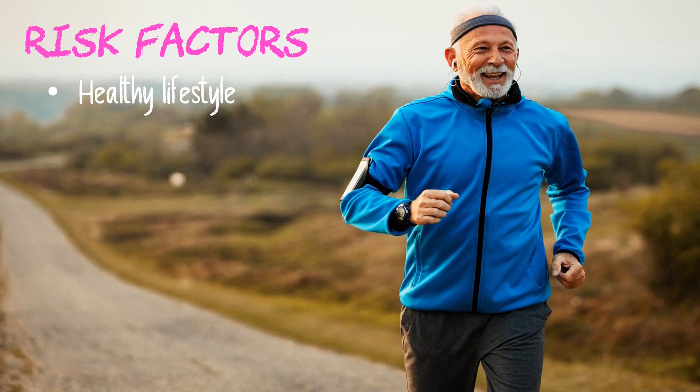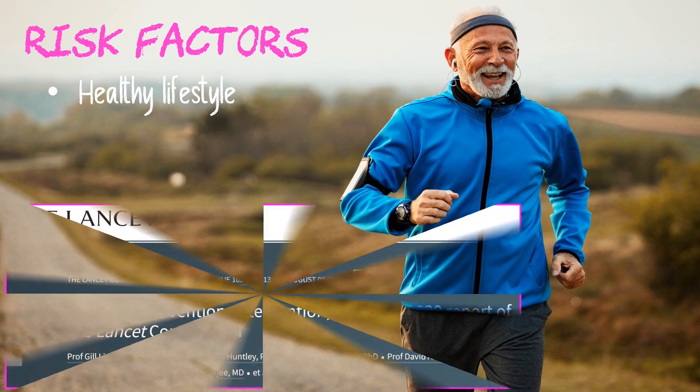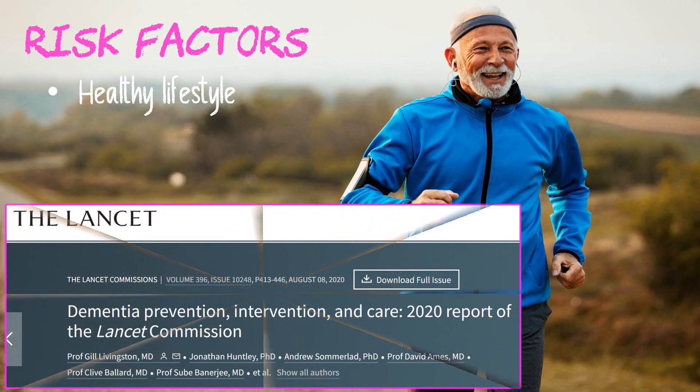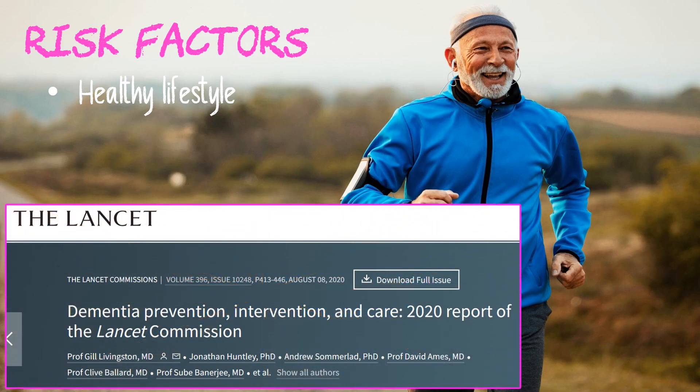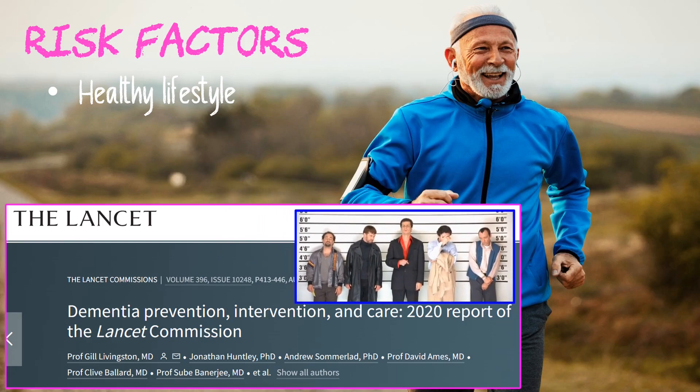According to a report published in the Lancet, 40 percent of dementia cases can be attributed to 12 modifiable risk factors. These include the usual suspects of high blood pressure, obesity, physical inactivity, diabetes, smoking cigarettes, excessive alcohol consumption, and infrequent social interaction.